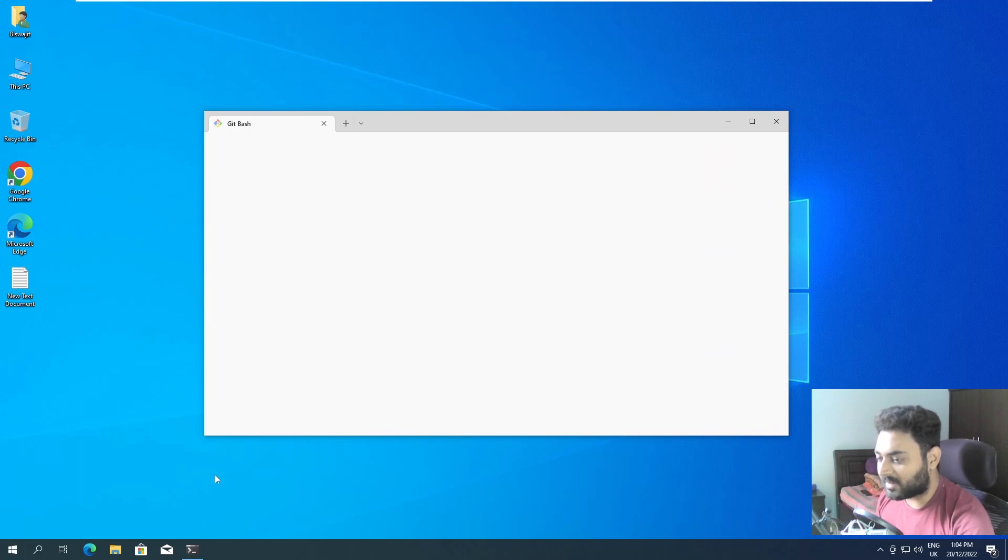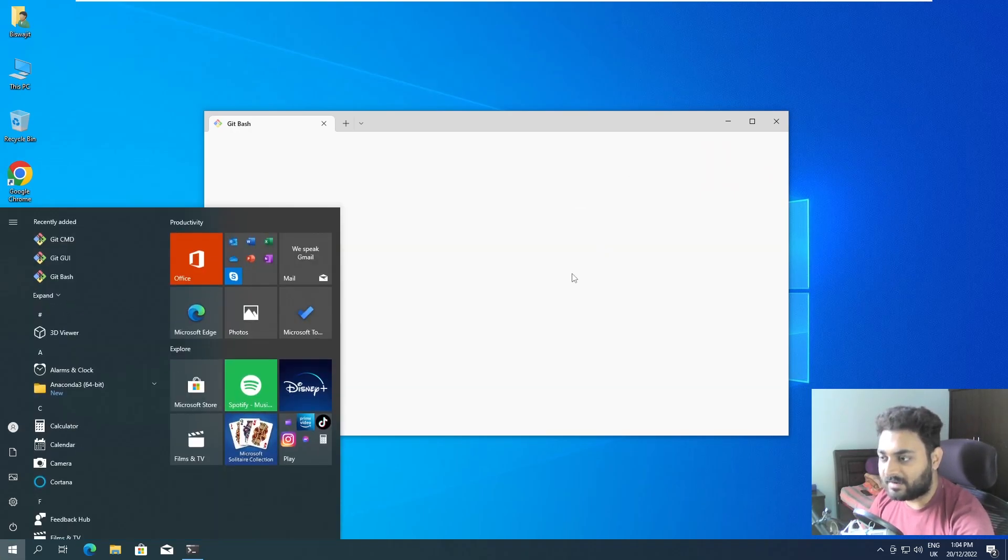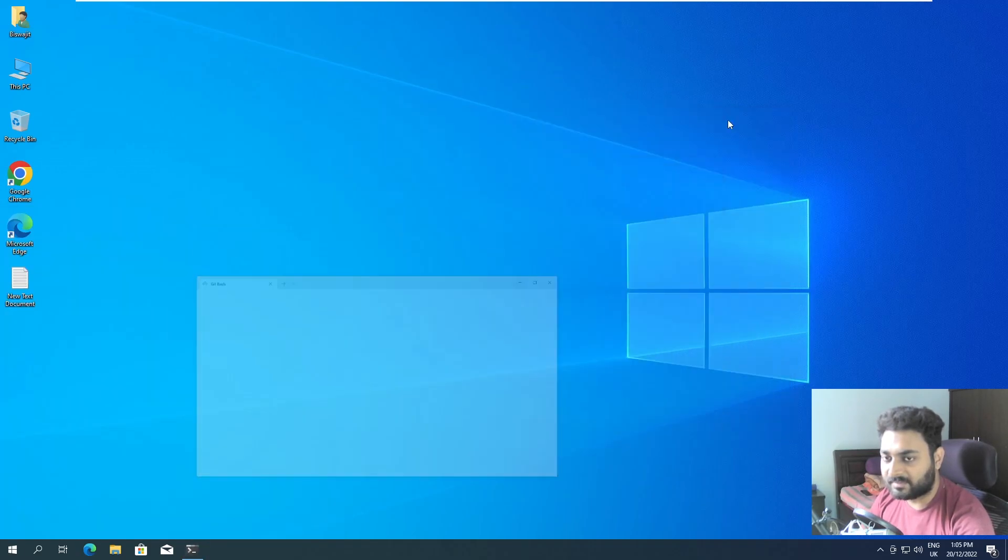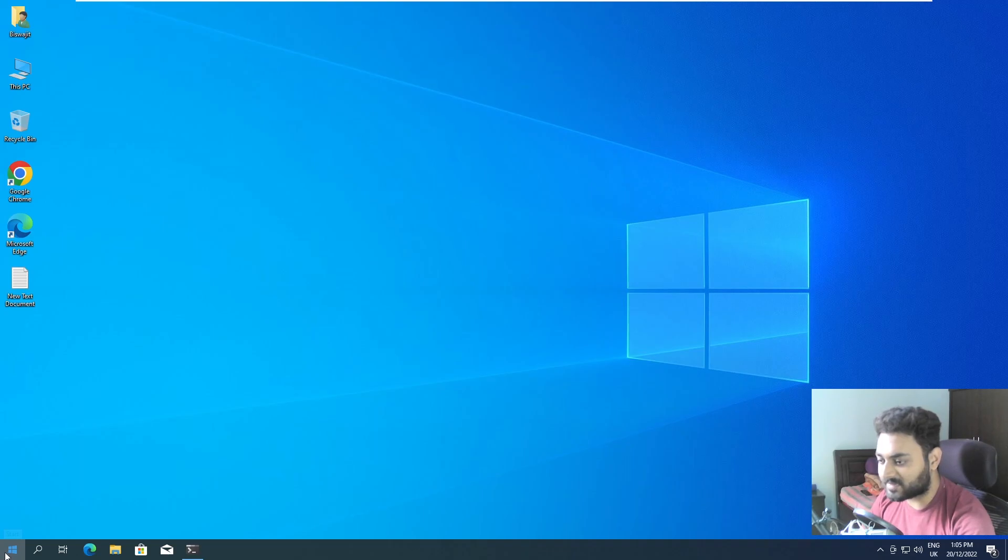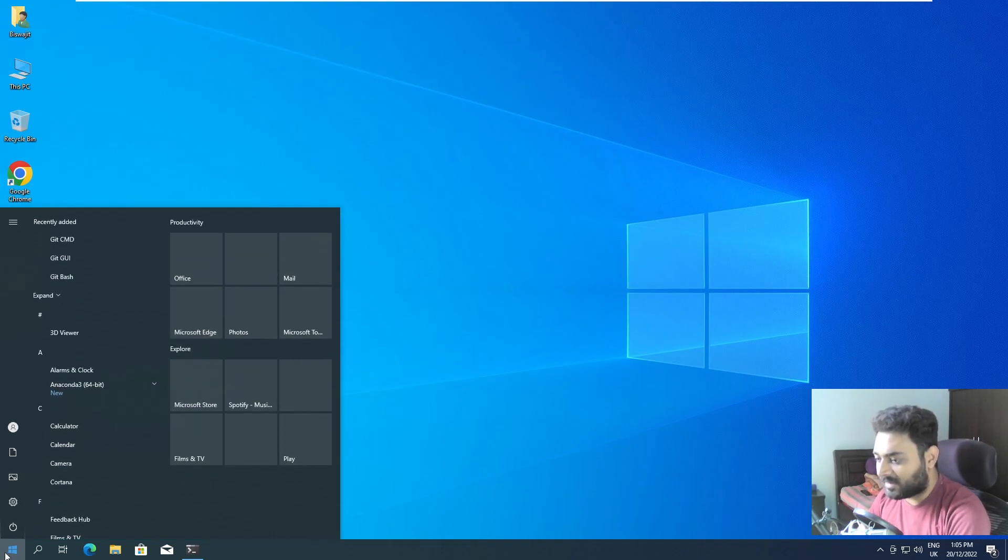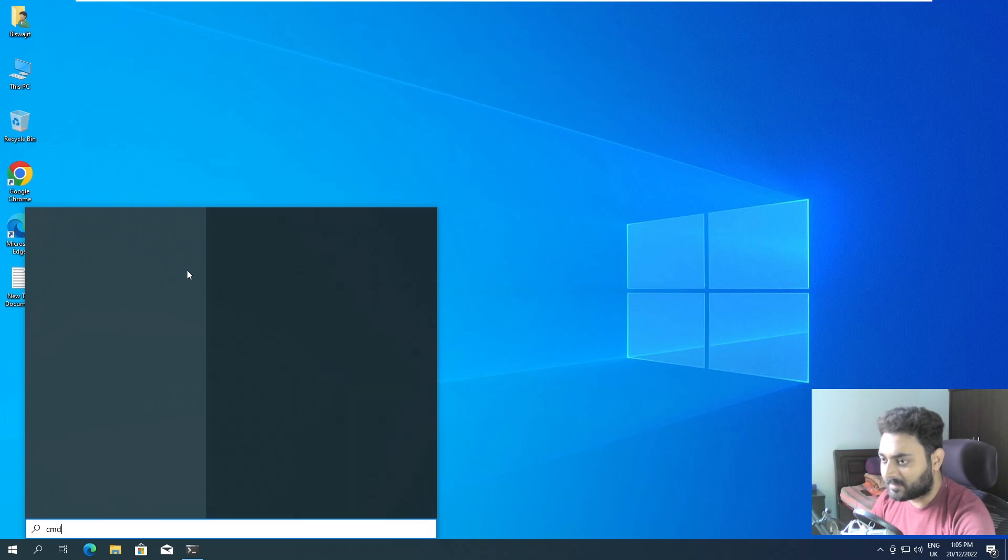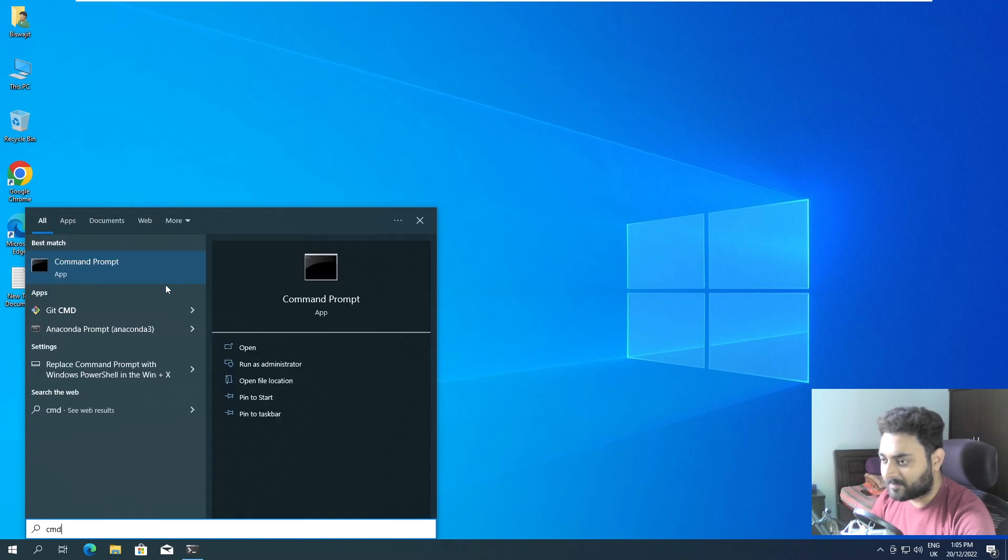You can open command prompt also. I'll open my terminal which is git bash. If you want you can open command prompt also if that is going to work. I'll show you that also. I'll minimize this, I'll come over here on my start menu and I will type cmd and this will open the command prompt.